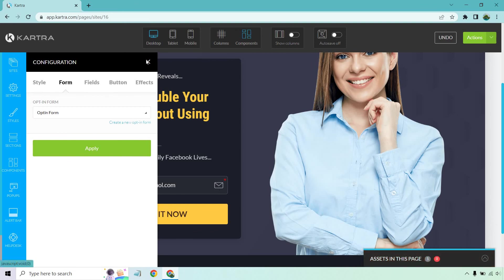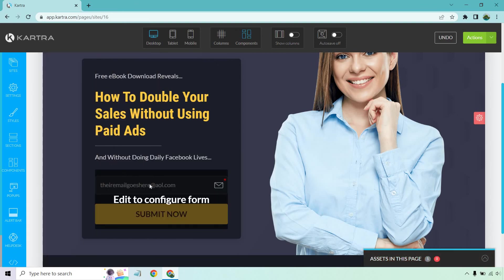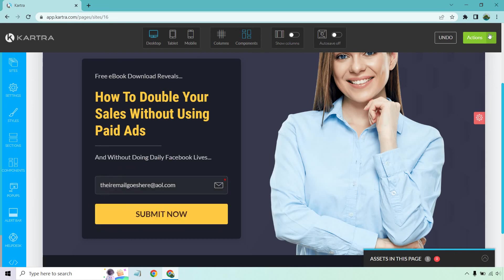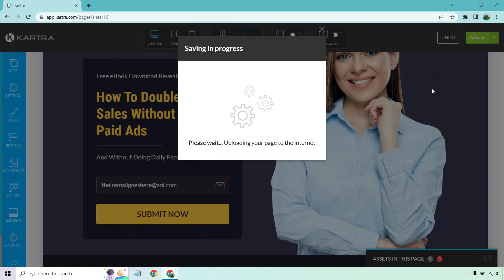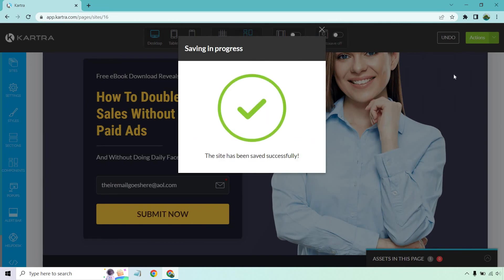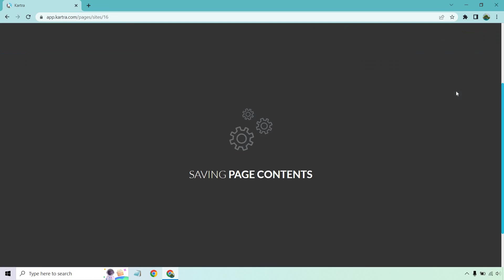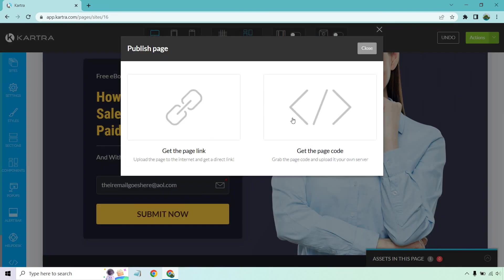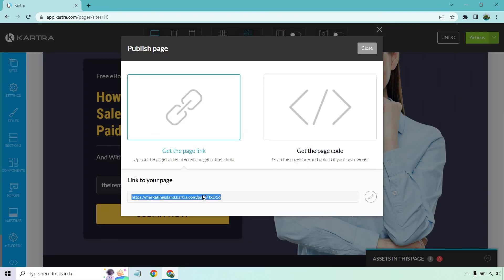And good. So it just has this random email here that goes away if I open it up in a new tab. But either way, what I want to do is save progress. Great. And now I'm just going to publish live. So let's get the page link. And what I'm going to do is open it up in a new incognito window, just to show you like that email is going to be gone. So let me copy this and give me one sec.